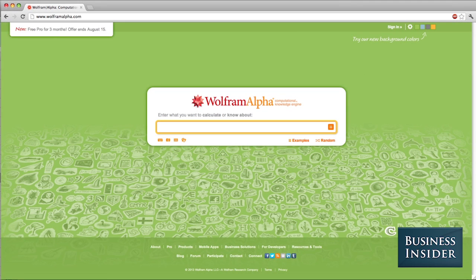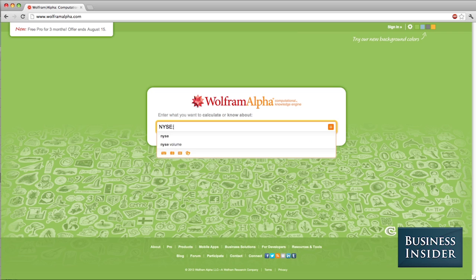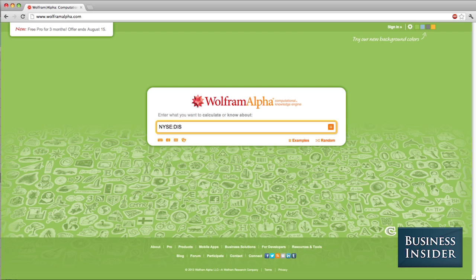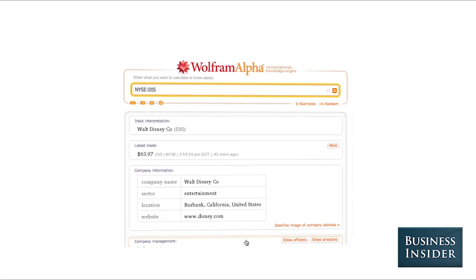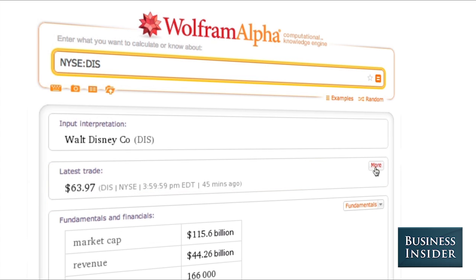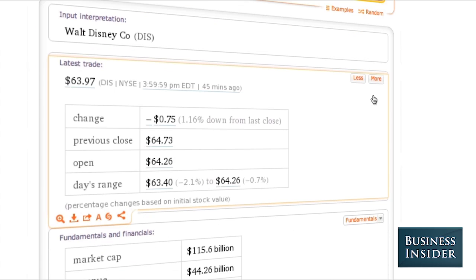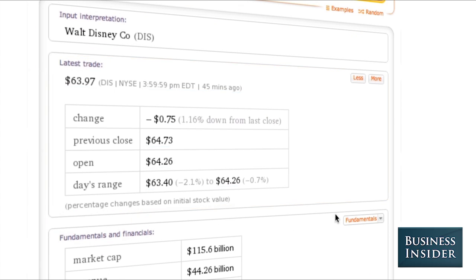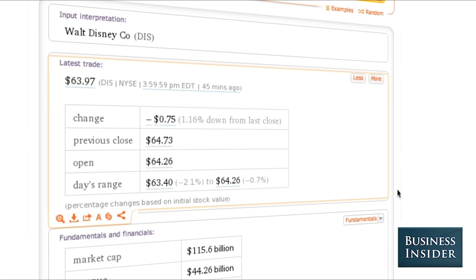So first we're going to look at Disney, which is on the New York Stock Exchange. We type in NYSE colon DIS, which is their ticker symbol, and then we get a whole bunch of information about it. Right up top we can see what their latest trade is — right now it's $63.97 as of 45 minutes ago. You can see how much they're down from the last close, what their previous close was, what they opened at, any of that rudimentary stock data.